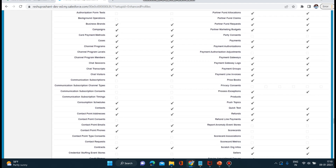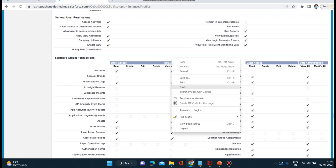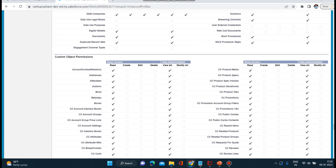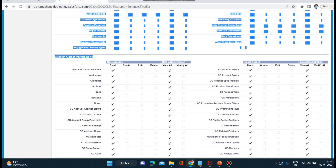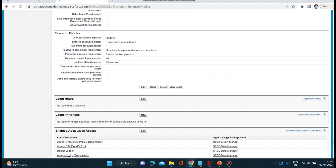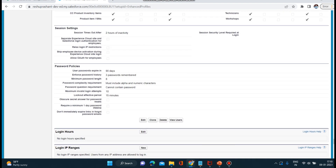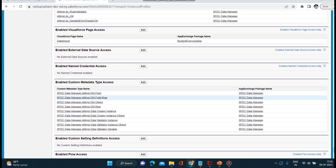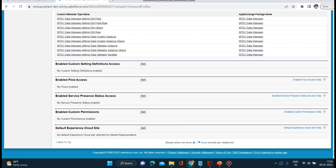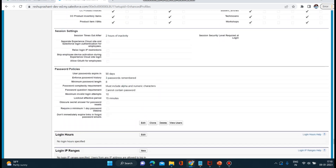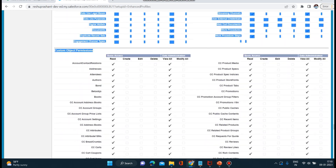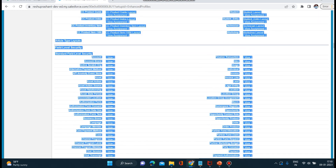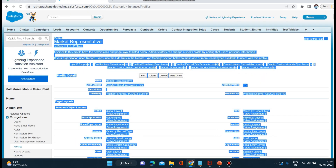Cases is an object and it is giving Read and View All access, which is check-marked. Custom object permissions, session settings, and password policy are also available. These are the things you can look at in your org to see what a profile can have and manage.